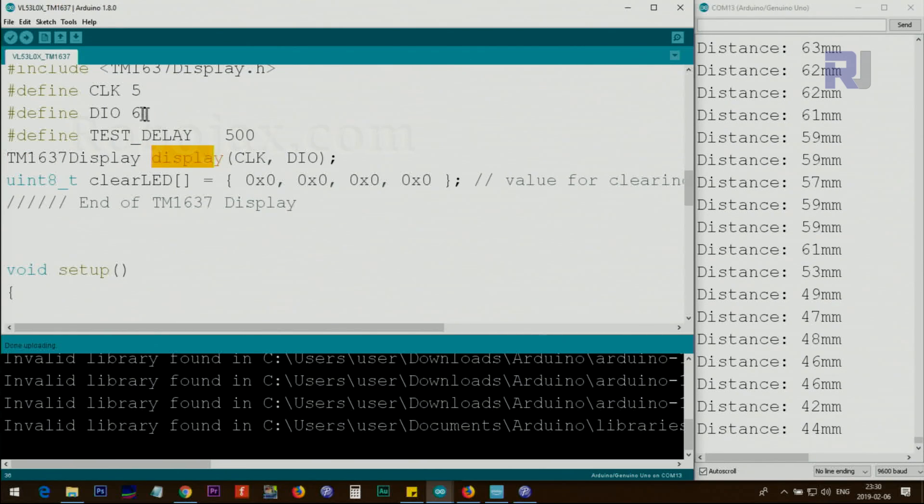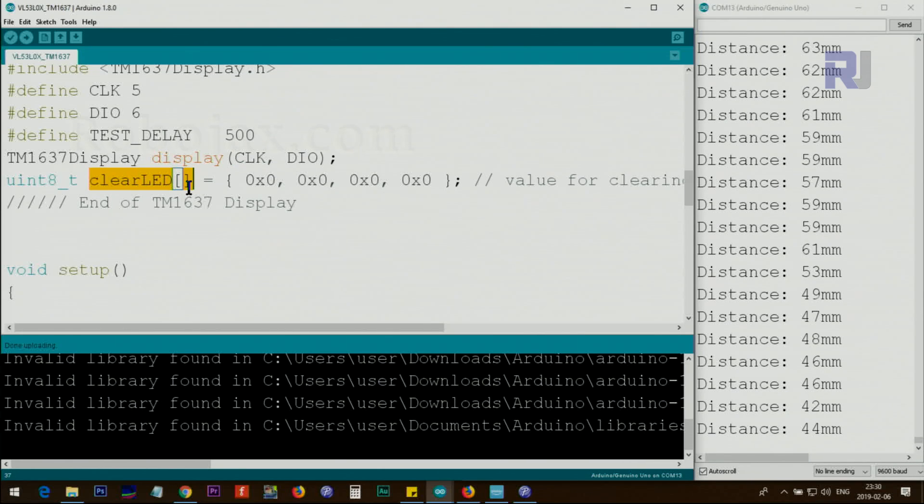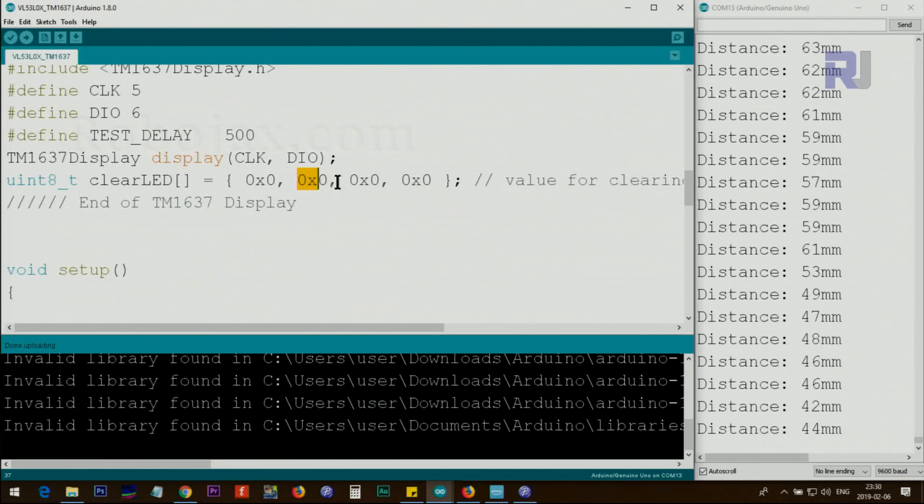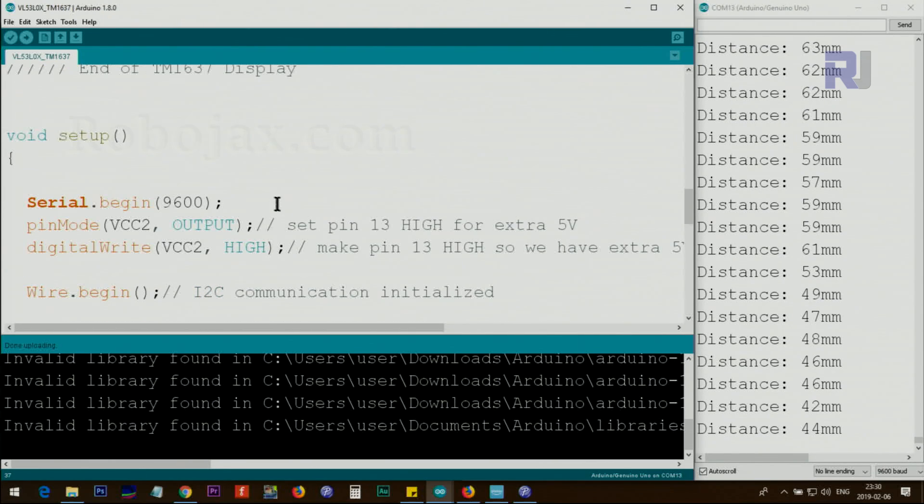We create an instance from this class and pass pin 5 and 6 here. This is for clearing the LED every time the loop goes. We have to clear the previous value. For four digits we send zero as I've explained before.